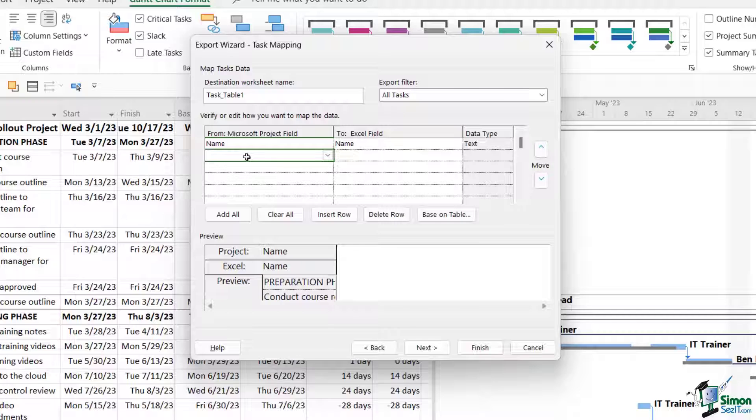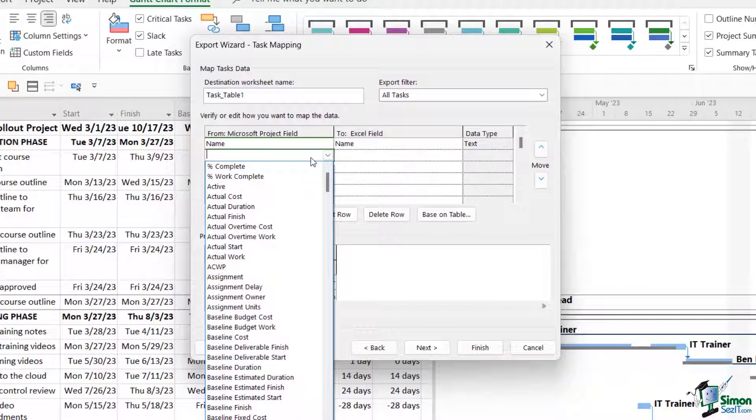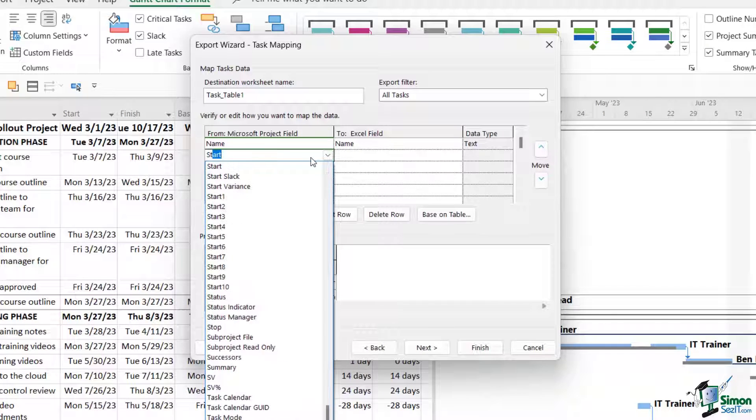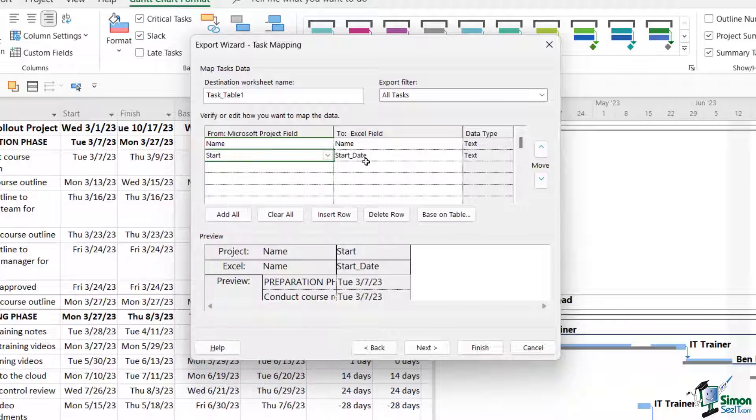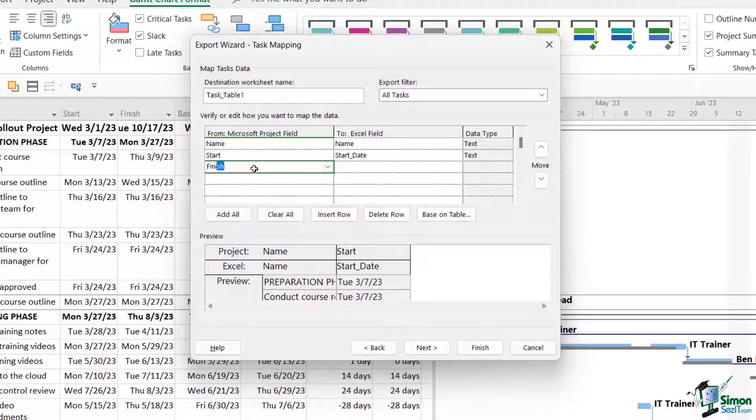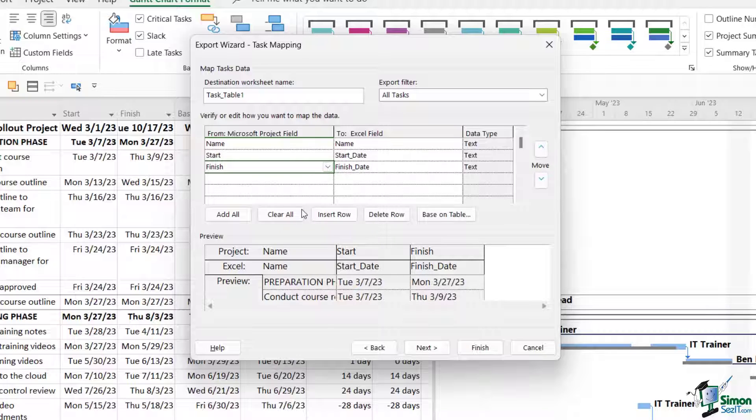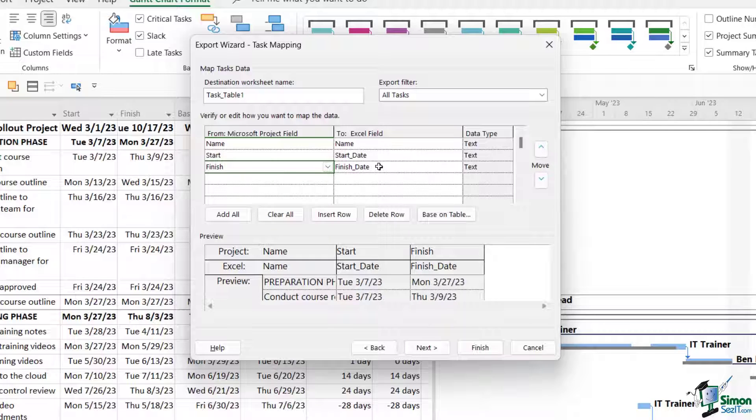Let's just do name, start, and finish to demonstrate this. I'm going to click the drop-down again, let's click Start. My Excel field is going to be called Start Date, which is absolutely fine. Let's search for Finish and my Excel field is going to be called Finish Date. I can see a preview underneath as to what this is going to look like. So I could carry on going, mapping my project fields to Excel fields.